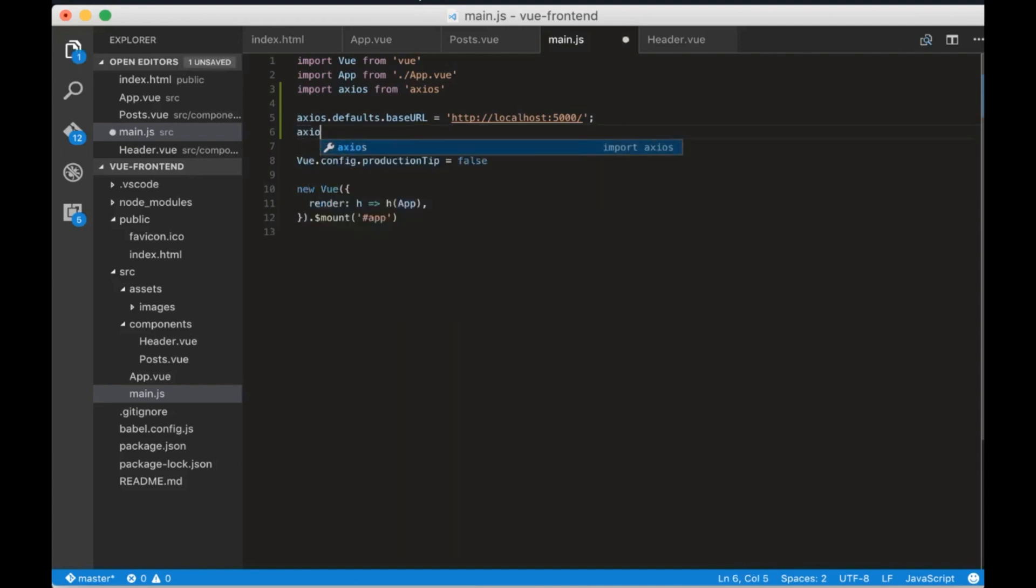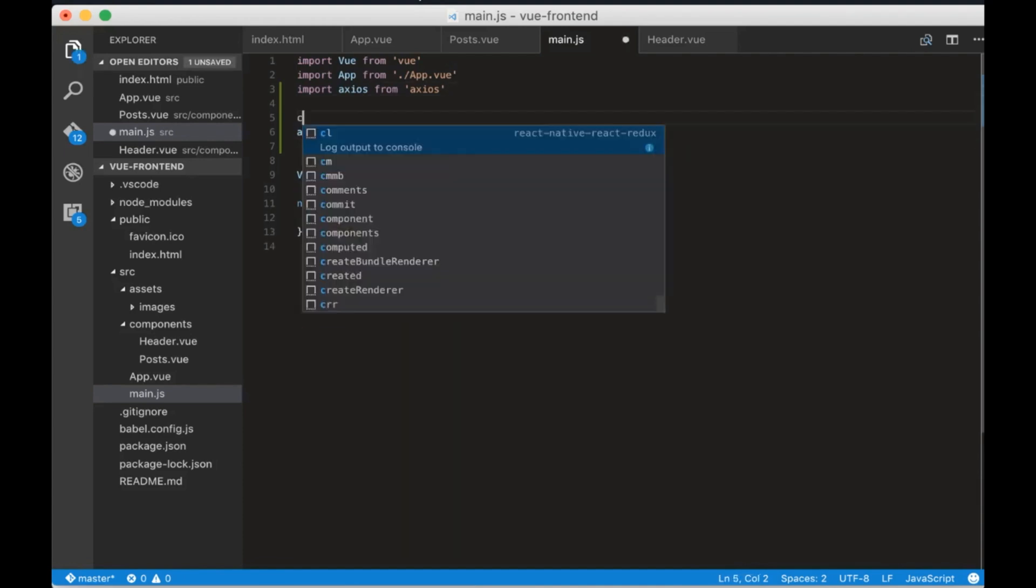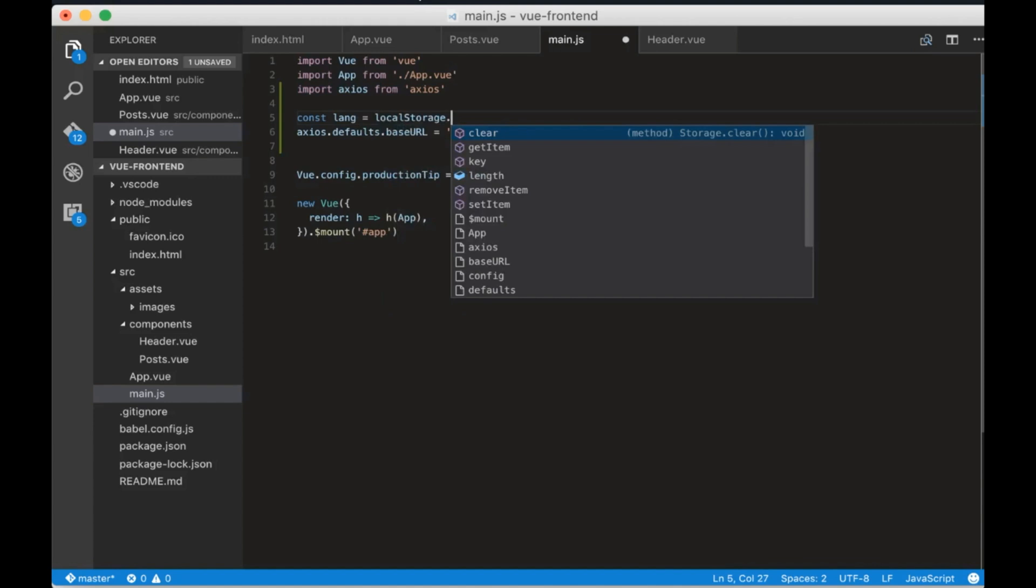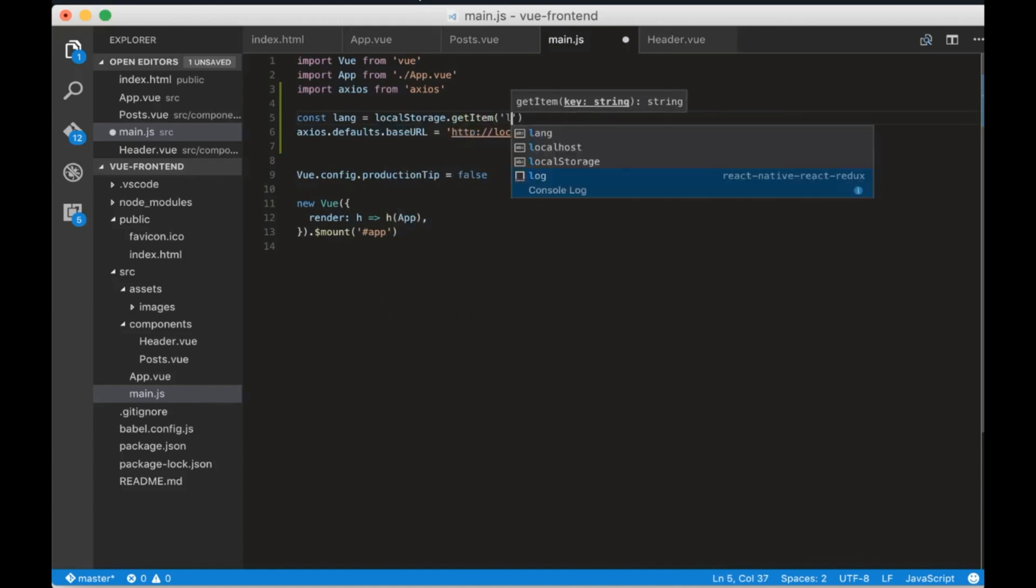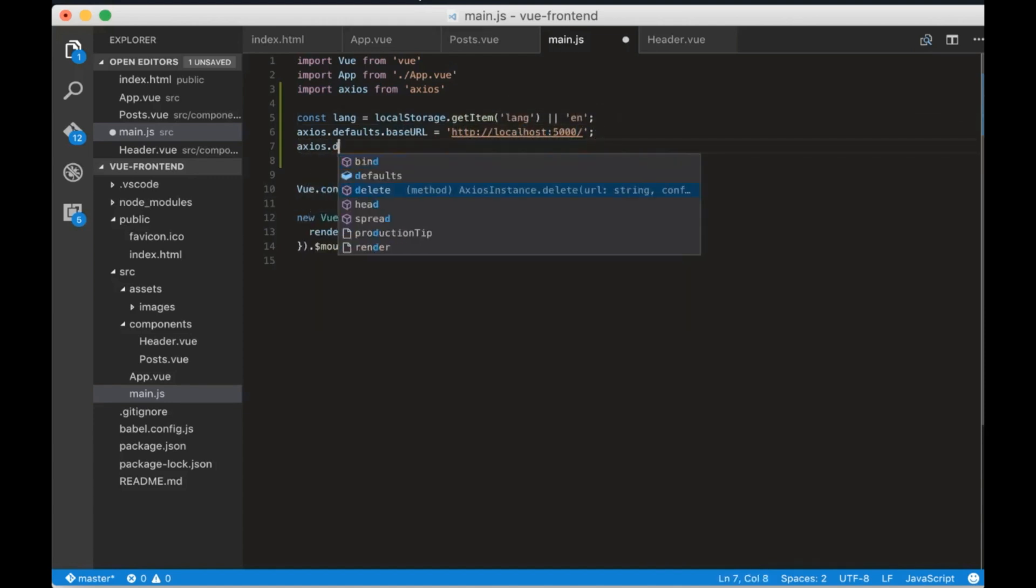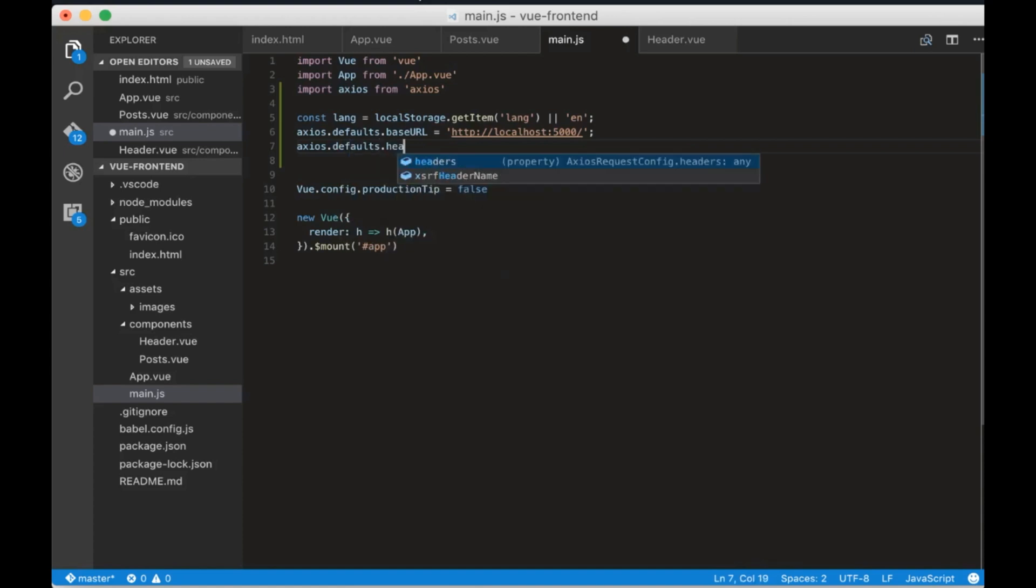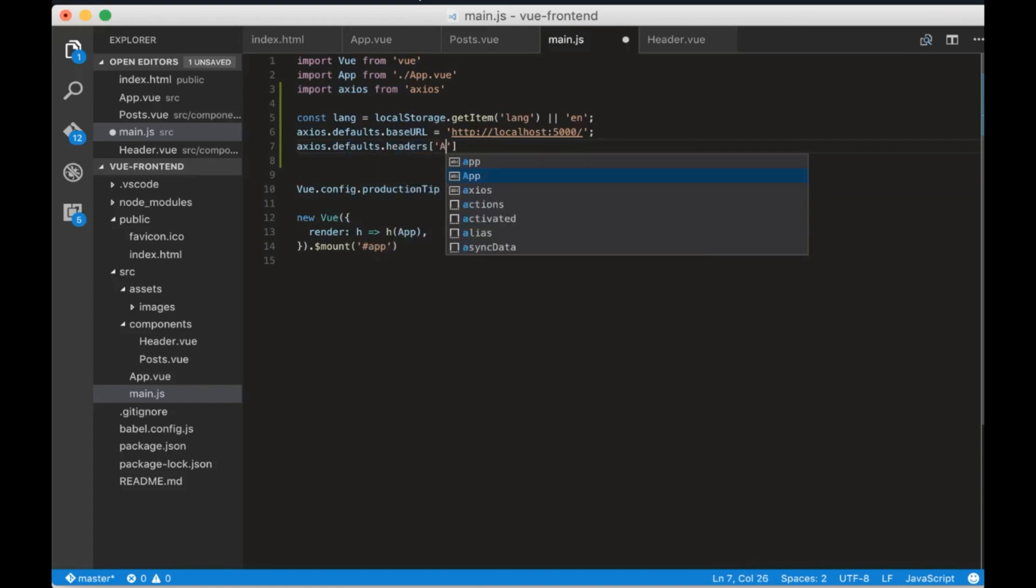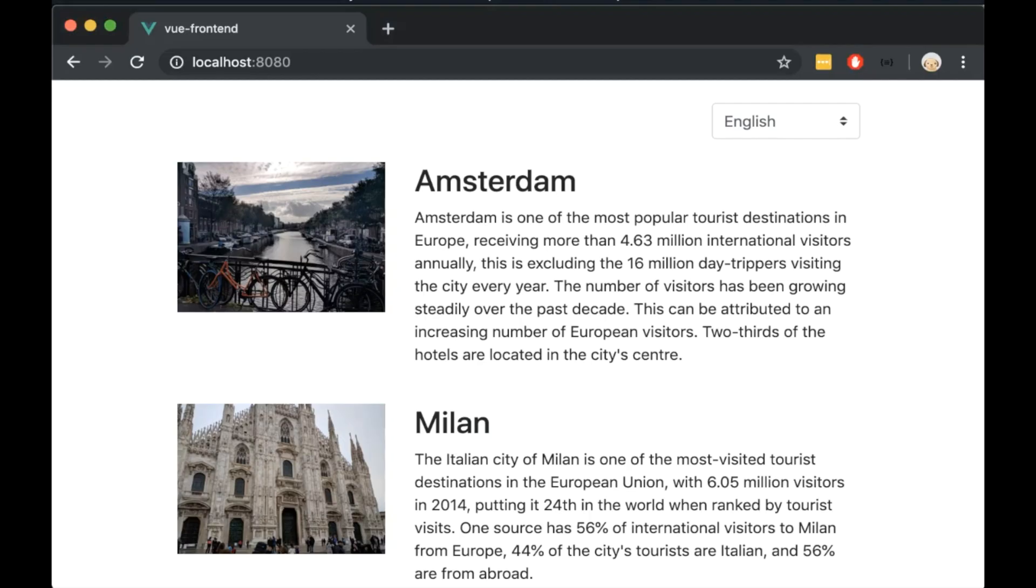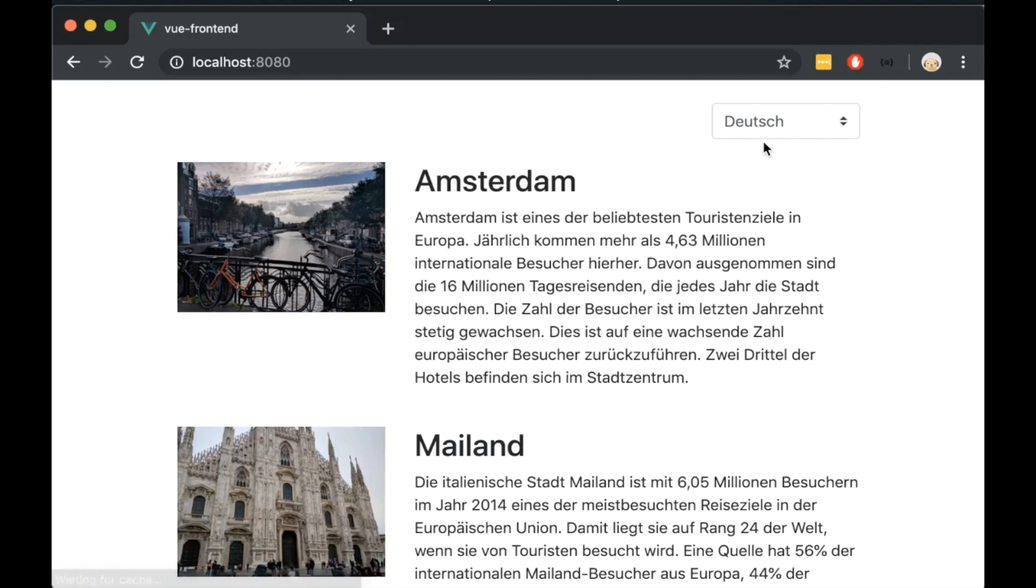Now let's create a lang variable which is equal to localStorage.getItemLang and add as default the en. In the end write Axios.defaults.headers accept-language equals the lang variable we created. If you open the browser now and change the language we will see that the posts are translated.